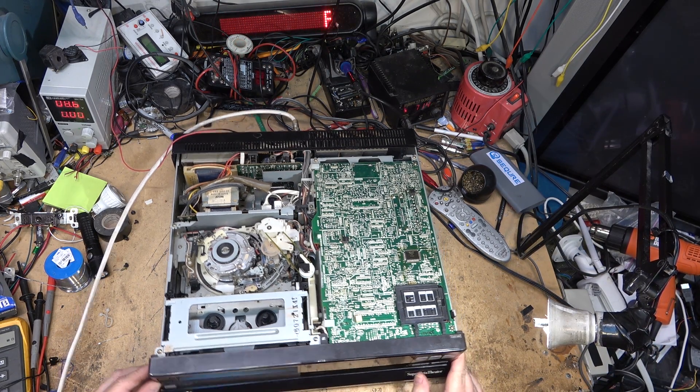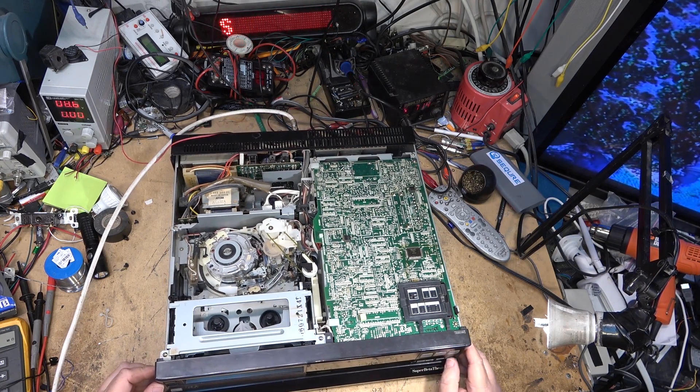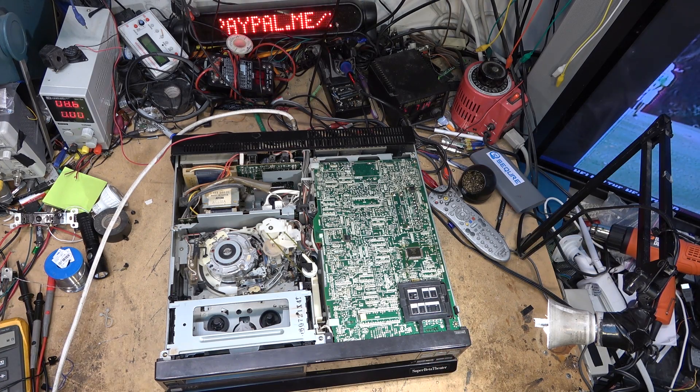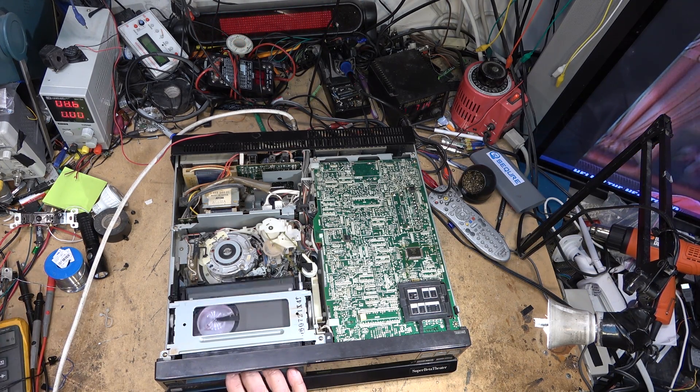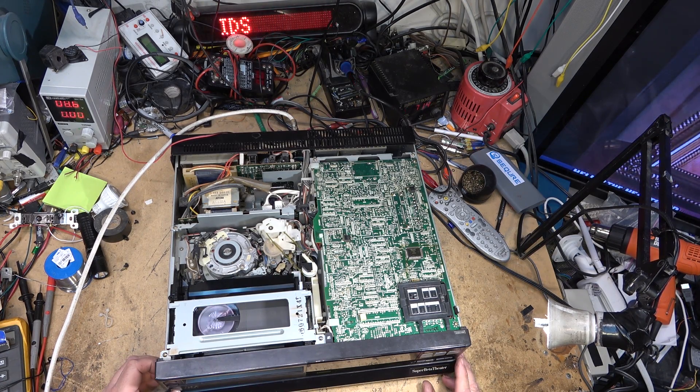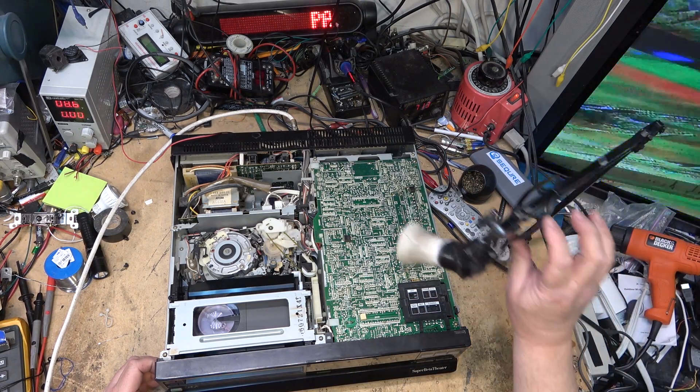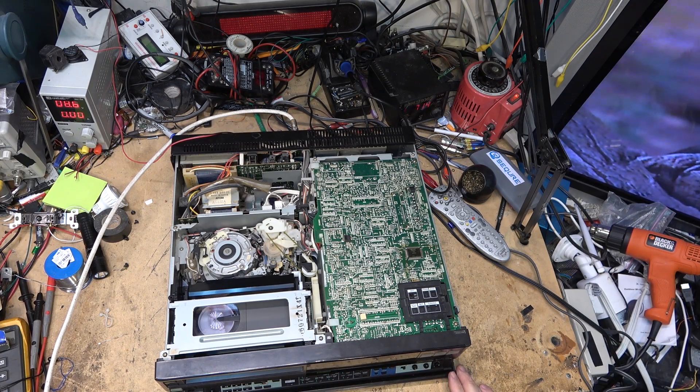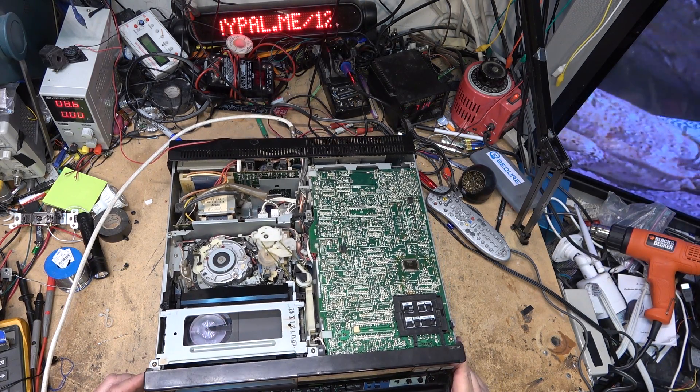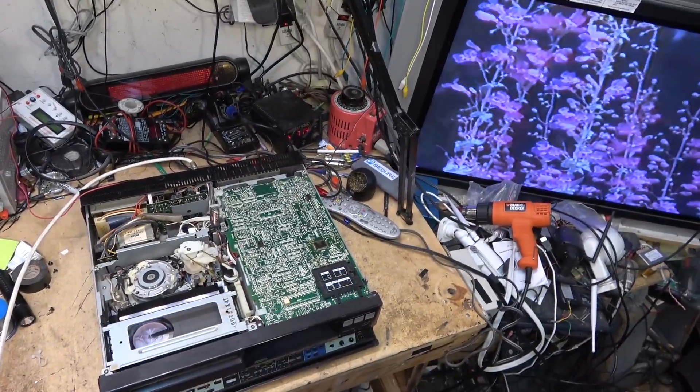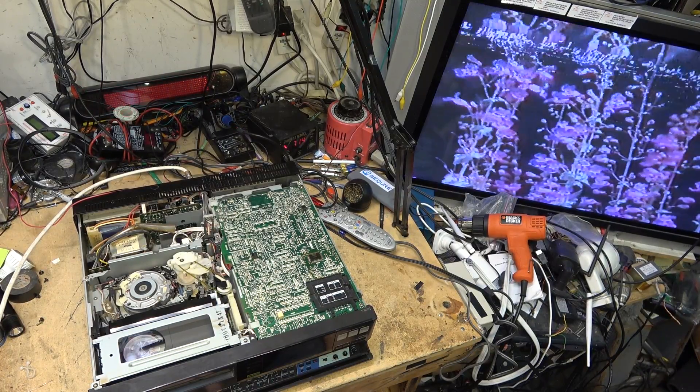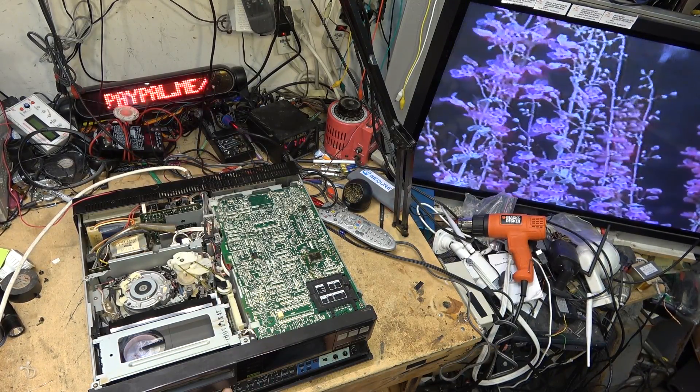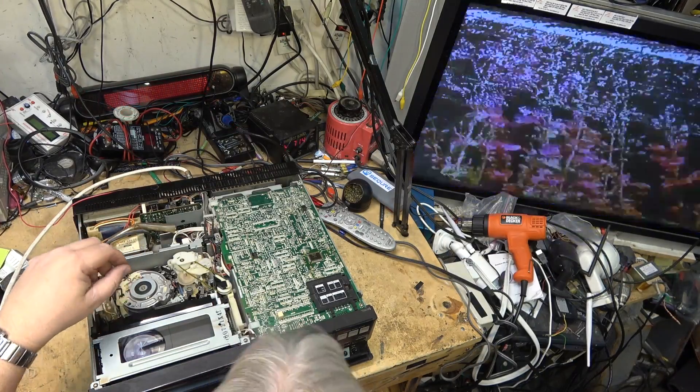All right, now let's plug this thing back in and verify that it's working. So power, I have power. I can play this. This was a Sony demo tape. I can play this.